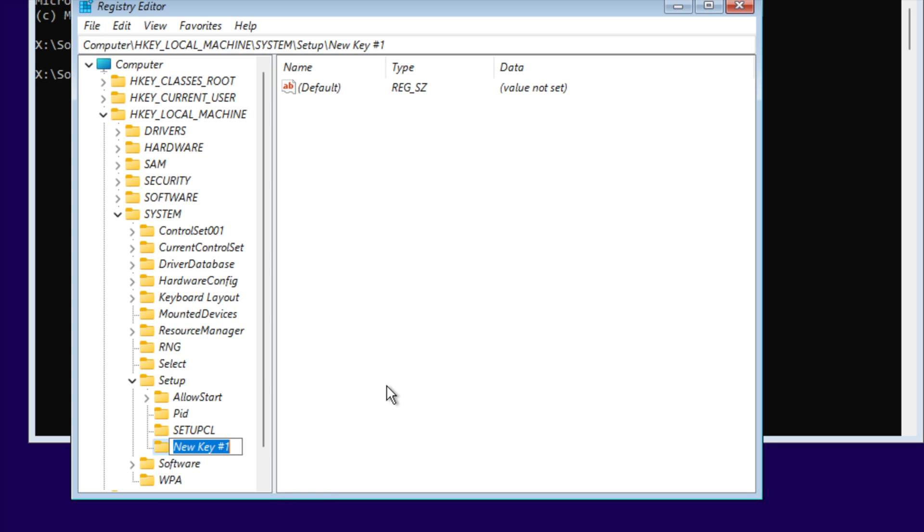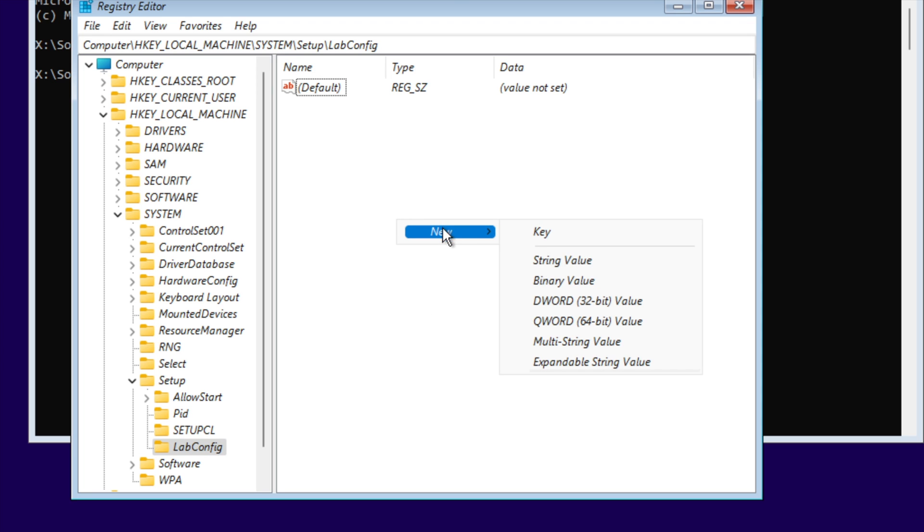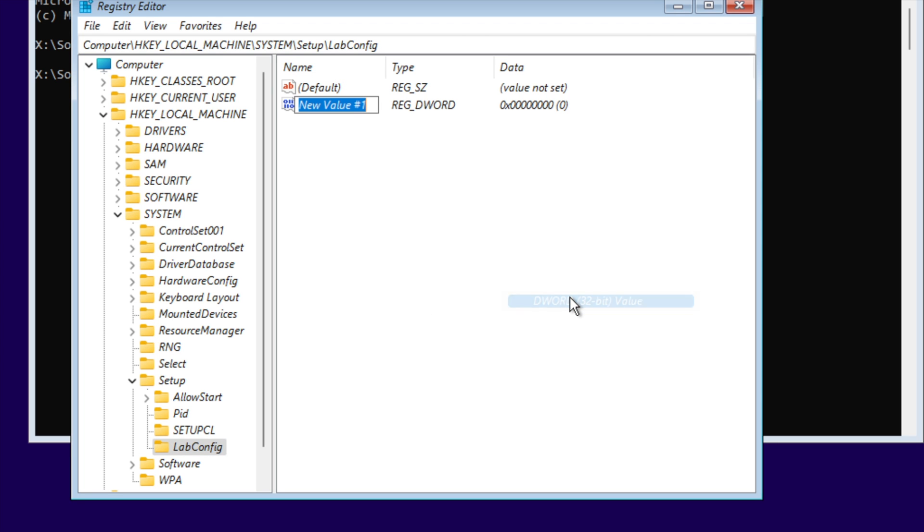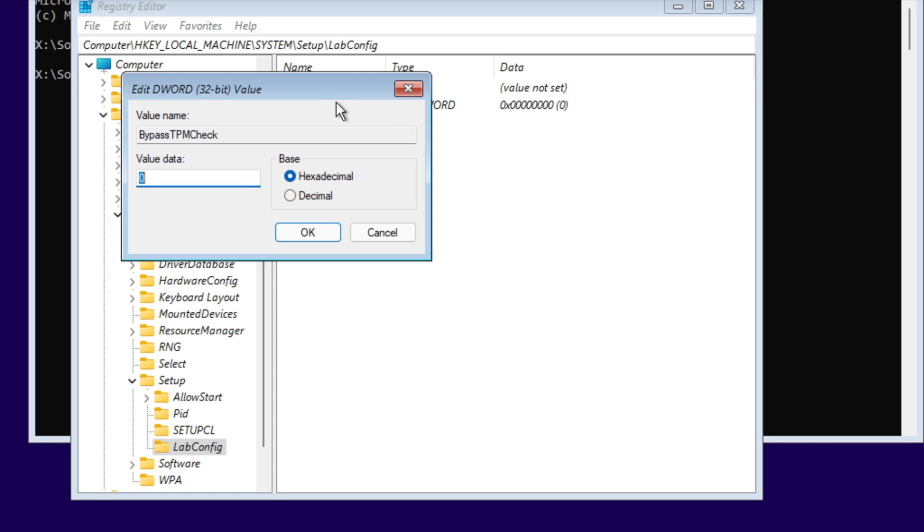Name this key LabConfig. Inside it, create a new DWORD value called BypassTPMCheck and set the value to 1.